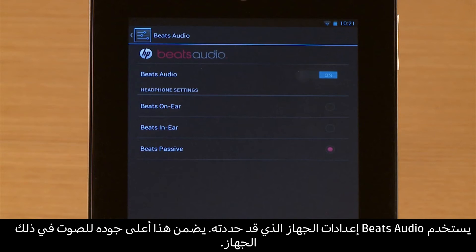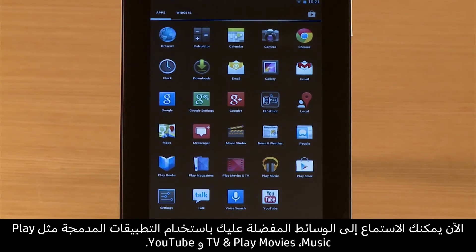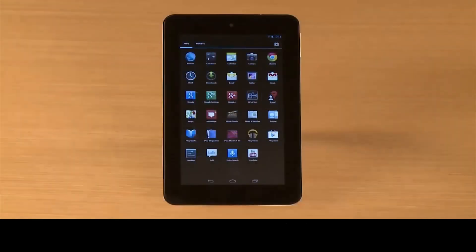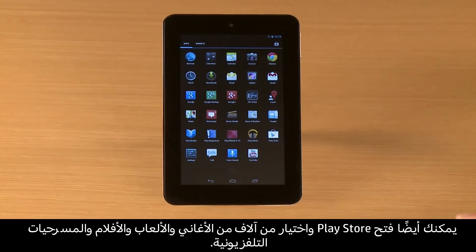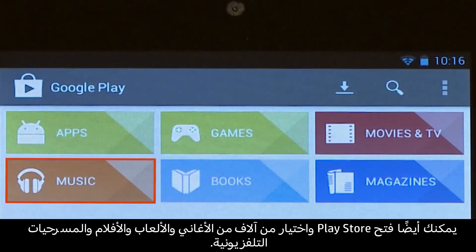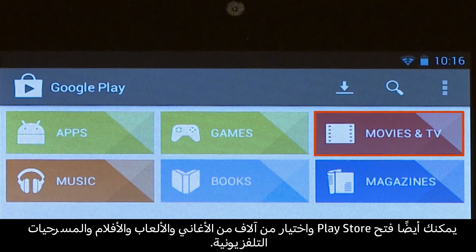This ensures the optimal sound quality for that device. Now you can listen to your favorite media using built-in apps such as Play Music, Play Movies and TV, and YouTube. You can also open Play Store and select from thousands of songs, games, movies, and TV shows.